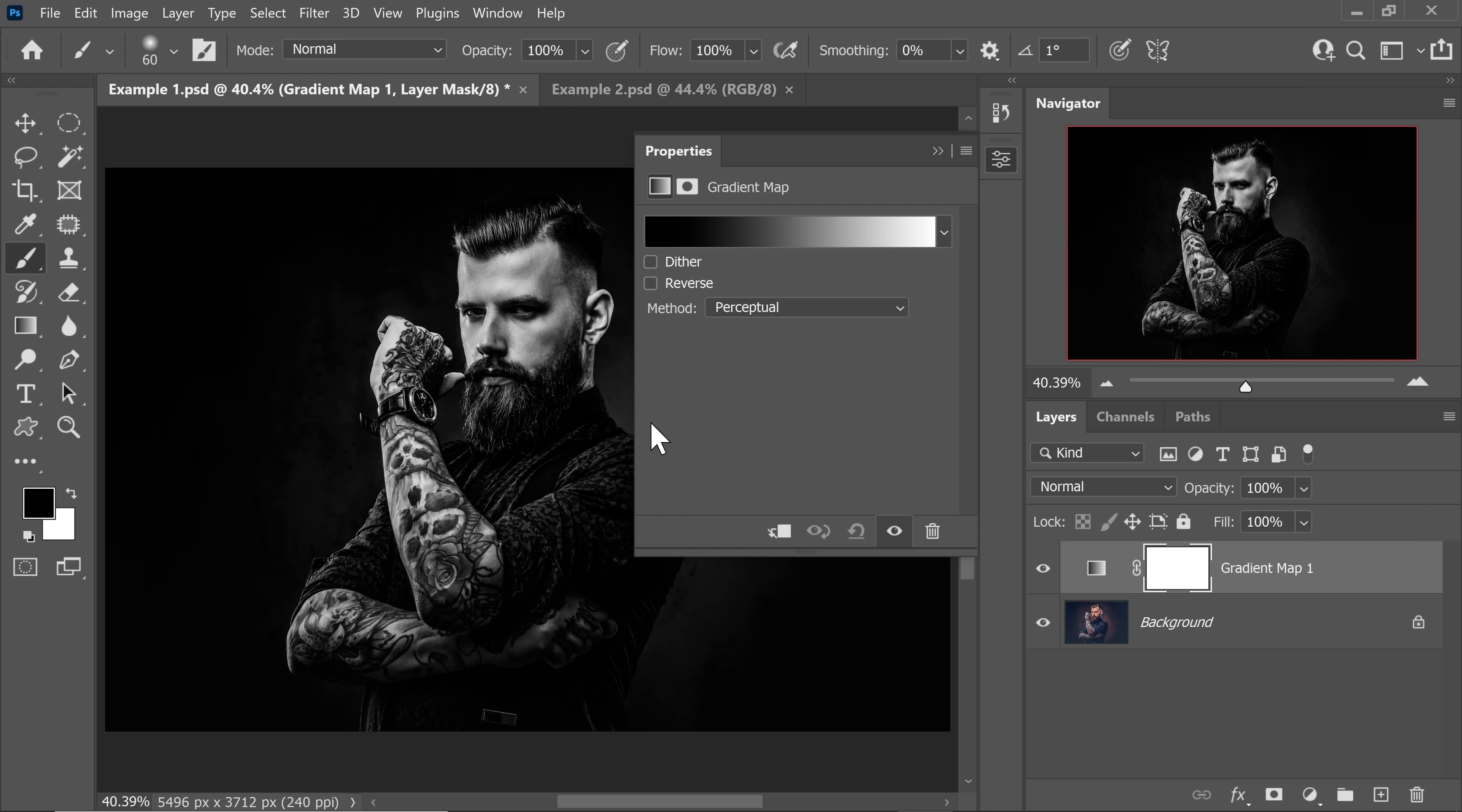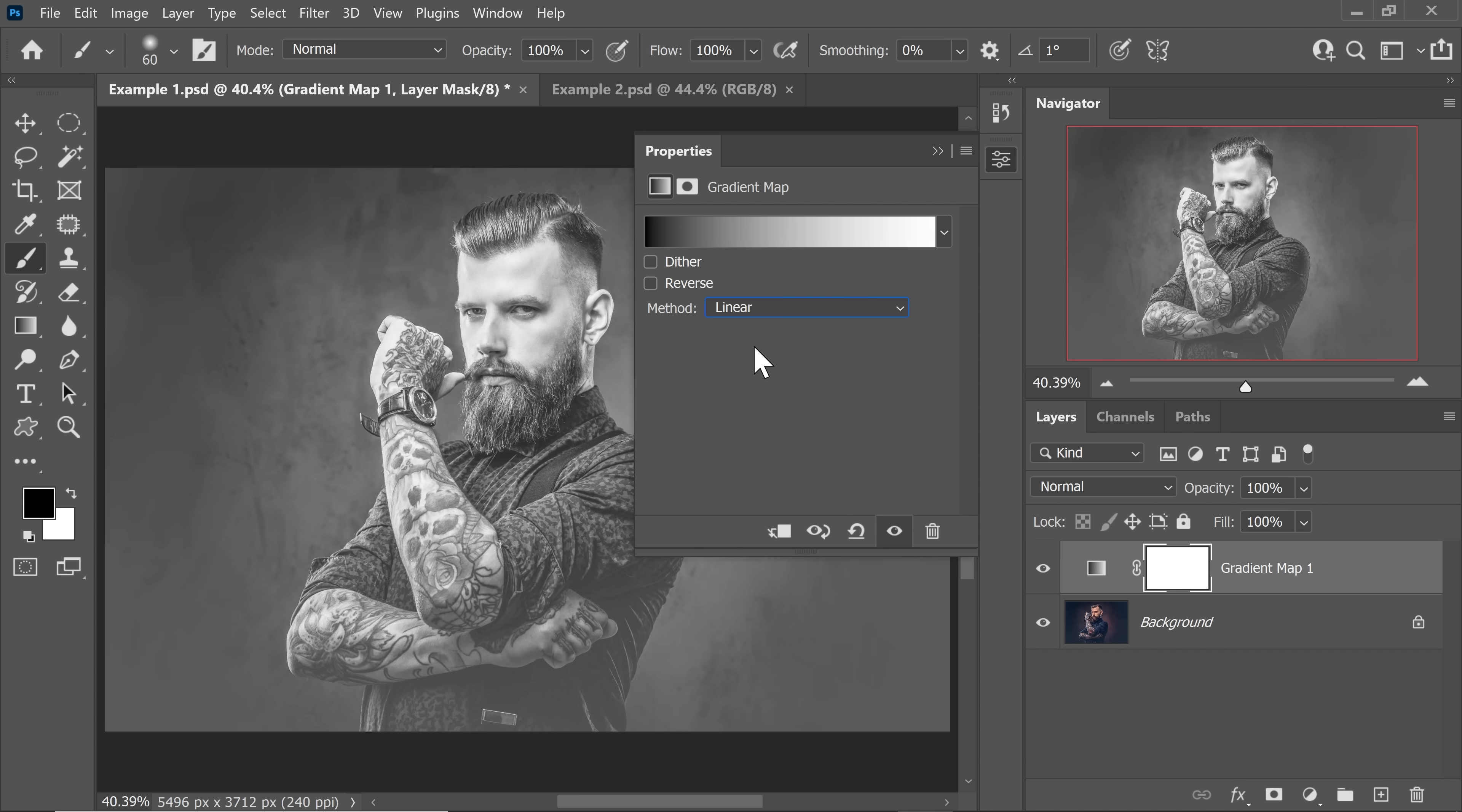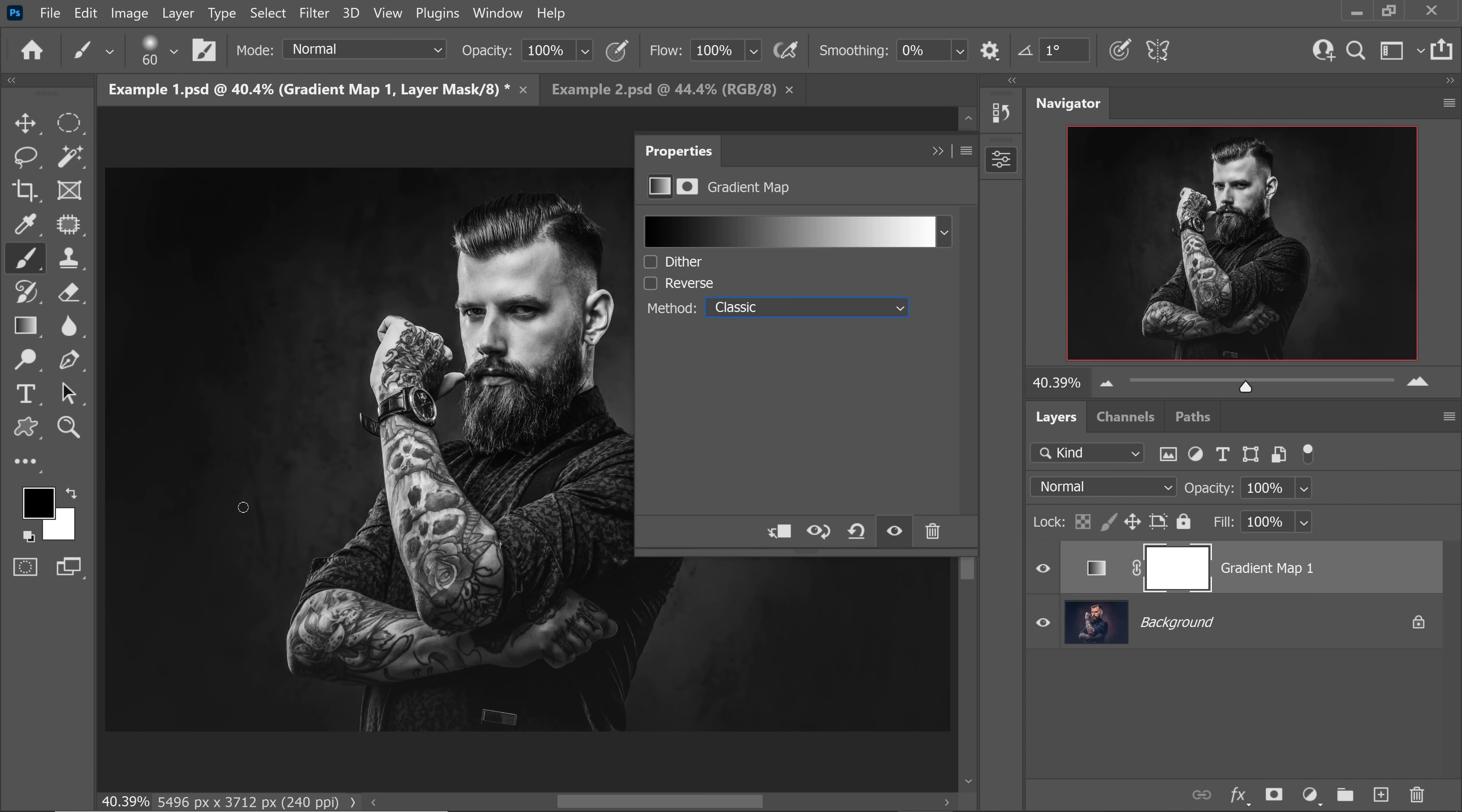The problem with this result is that with the latest versions of Photoshop, a different method was introduced called perceptual. It just crushes the dark areas. For some images it might work brilliantly, but for others it crushes the dark areas. So instead of perceptual, let's choose classic. You can also try linear, but that's going to be boring. Let's choose classic and have a look. Isn't that absolutely amazing?